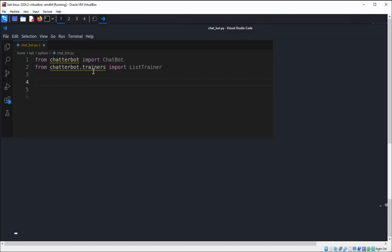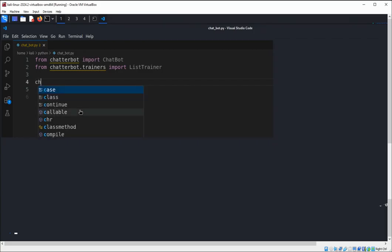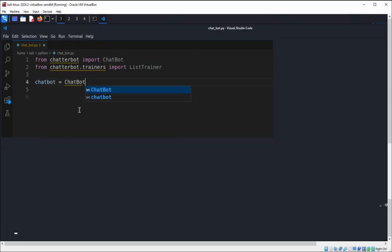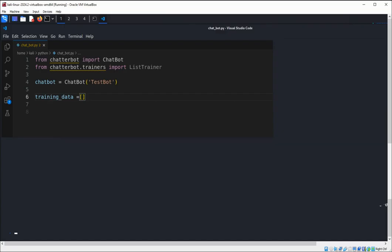The trainer class helps train the chatbot using a predefined list of responses. Now we are going to create a new chatbot instance and then set up our training data. The training data is a list of question and response pairs that the chatbot will learn from. We're going to add those now.